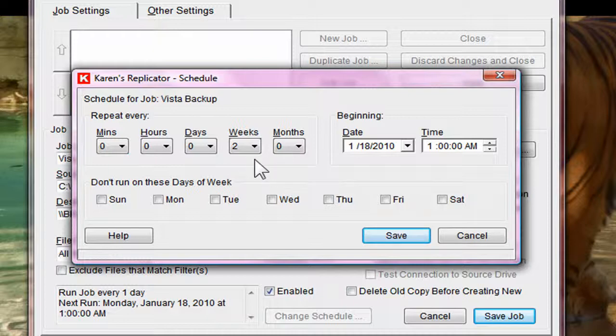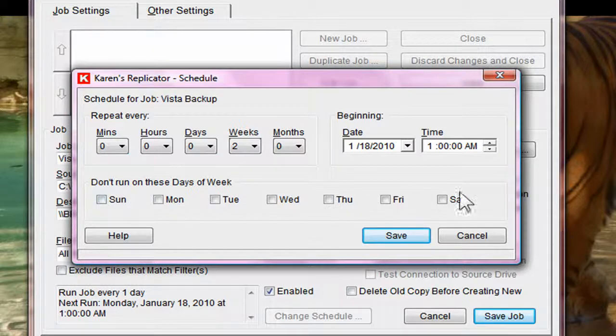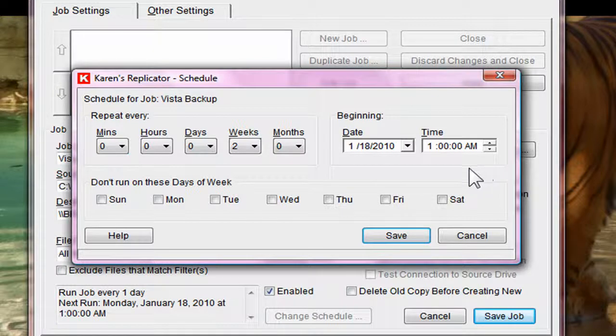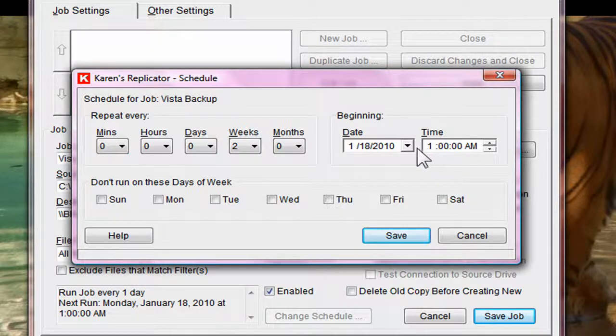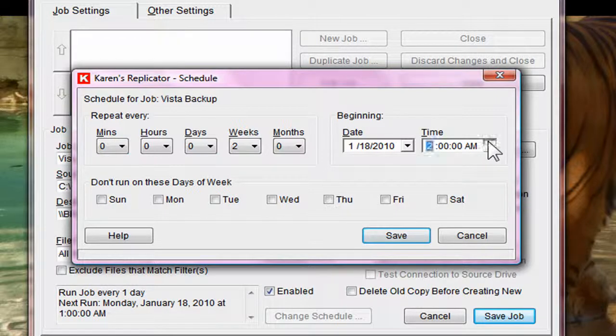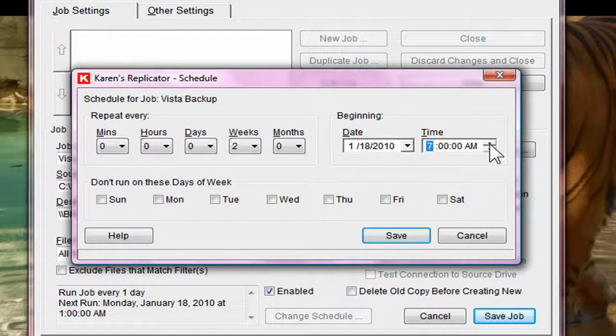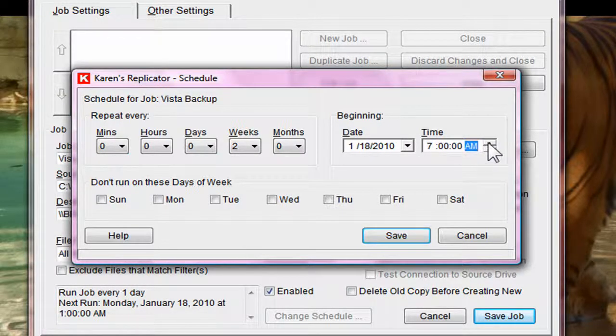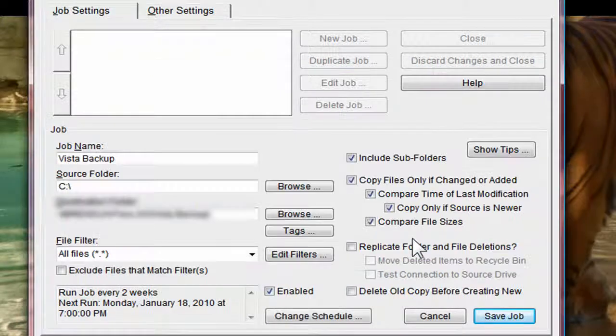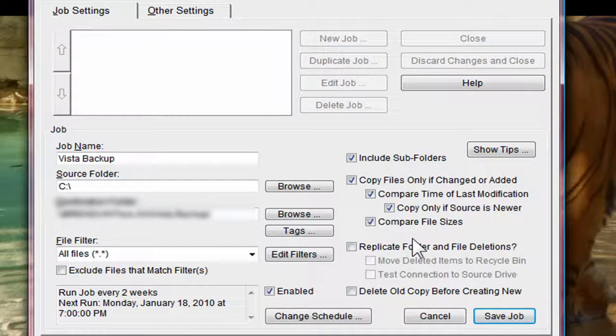You can say every day, but don't run on the weekends. You can tell what time you want it to run. I probably will not have the computer on at 1 a.m. So I'm going to change that to 7 p.m. I'm going to say save.